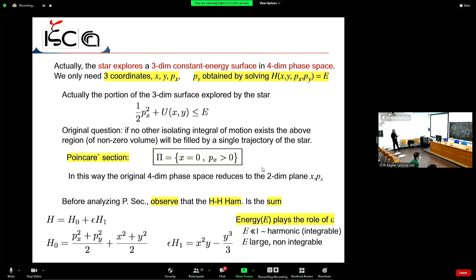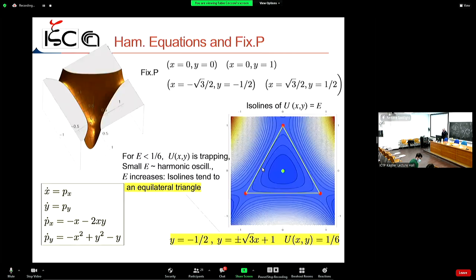This is how chaos appears in Hamiltonian systems. The fact that the Poincaré section fills with random points also answers the original question: there is no additional integral of motion, because the trajectory wanders over the entire allowed phase space region.